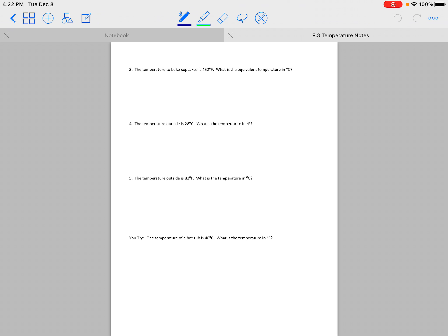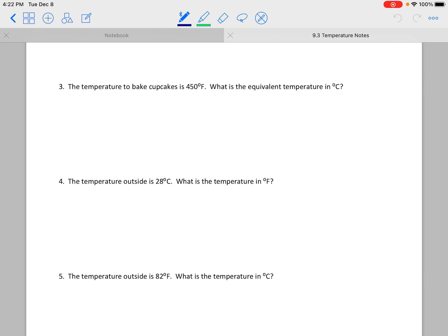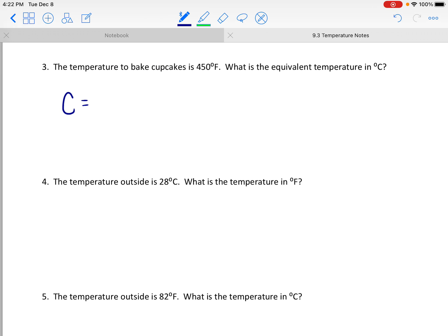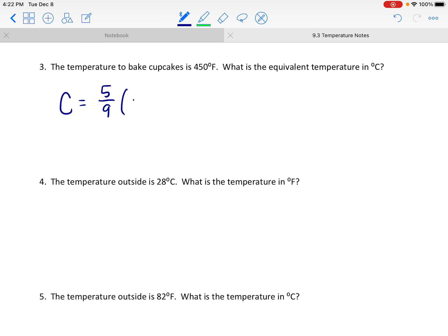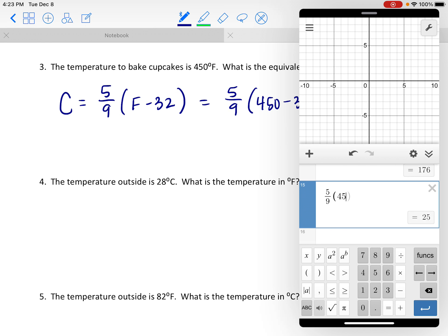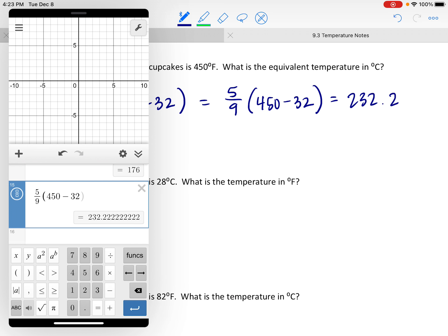A couple more to practice. The temperature to bake cupcakes is 450 degrees Fahrenheit — what is that in Celsius? We want the C equals formula: 5 ninths times, in parentheses, 450 minus 32. Plugging into the calculator, we get exactly 232.2 repeating, which is approximately 232.2 degrees Celsius.